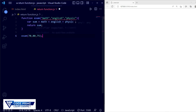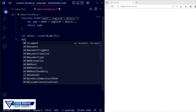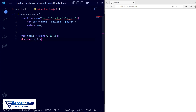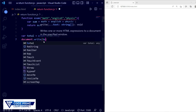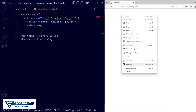This will return a value but it won't display on its own. To show the result, I'm going to store it in a variable called 'total' — total equals exam() — and then use document.write to print the variable 'total'. Now terminate the line and save the file.